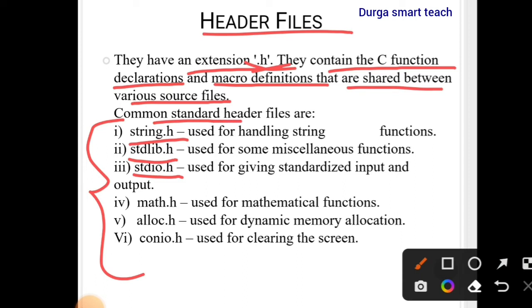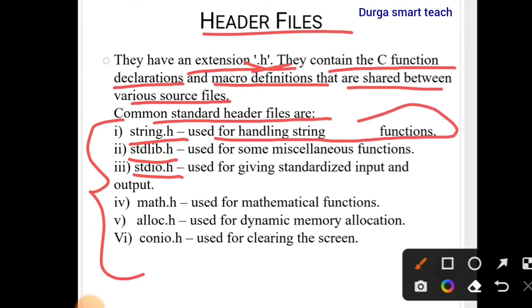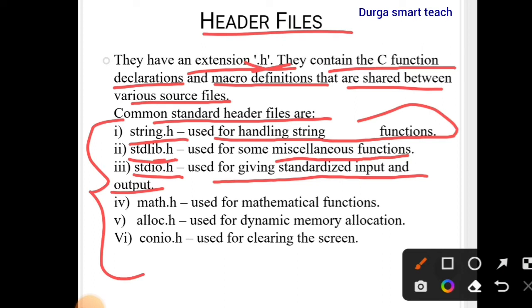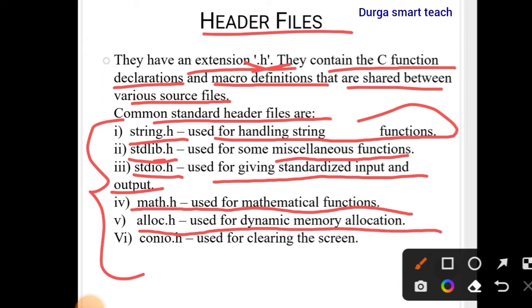Common standard header files are: string.h, used for string handling functions; stdlib.h, used for miscellaneous functions; stdio.h, used for standard input/output functions like printf and scanf; math.h, used for mathematical functions; alloc.h, used for memory allocation; and conio.h, used for clearing the output screen.